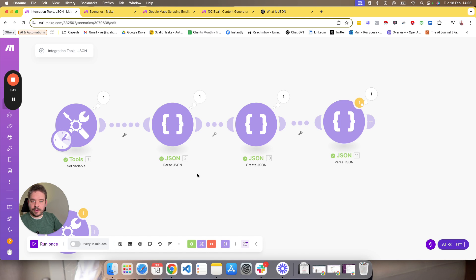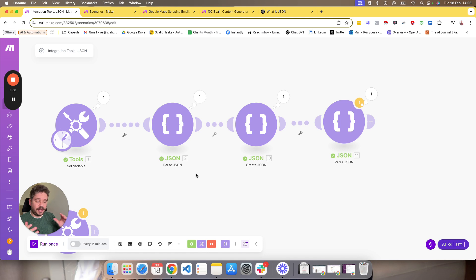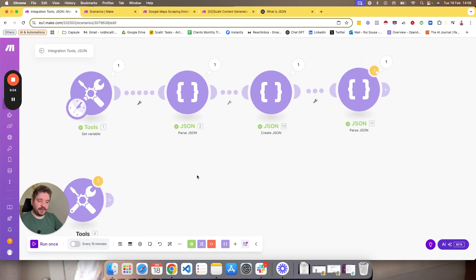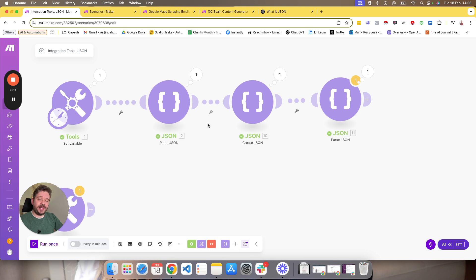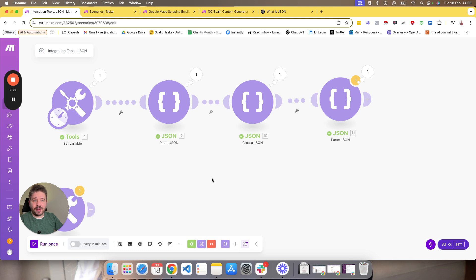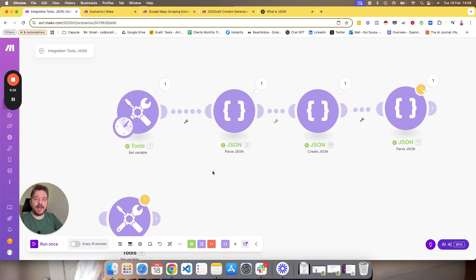I want to be super basic on this because the majority of use cases will be when you are scraping and you have HTTP requests where all the data comes in JSON format, and in AI as well we use it a lot. As you can see, the main ones we use are Parse and Create. You can also Aggregate if you have more than one JSON to combine into one big JSON formula, and you can Transform to XML though I don't use it much. These two — Parse and Create — are the main ones.